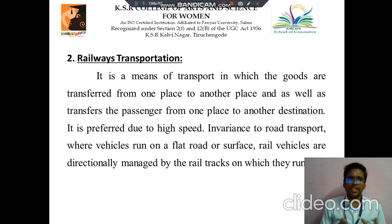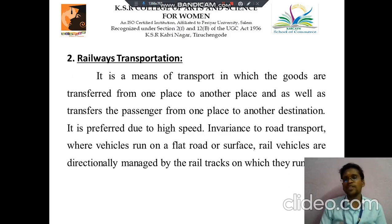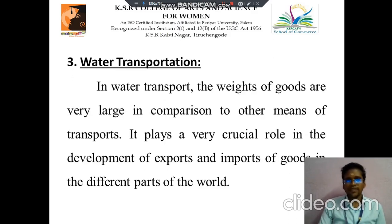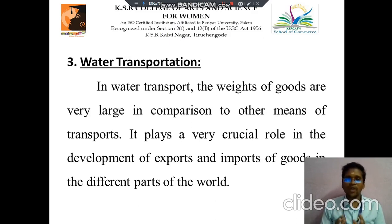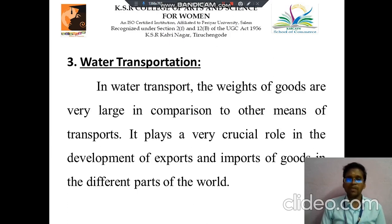Then we discuss about railway transport. It means transport in which goods are transferred from one place to another, as well as passengers from one place to another destination. Then next we discuss about water transportation — where the weight of goods is very large in comparison to other means of transportation. It plays a very important role in development of export and import goods in different parts of the world.